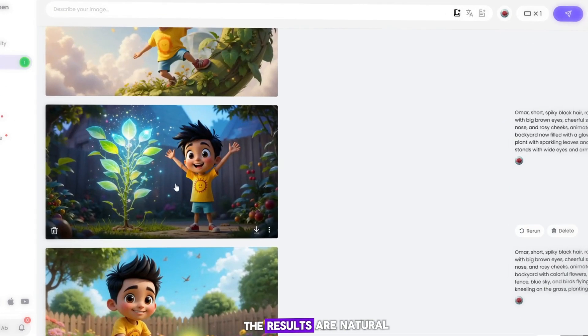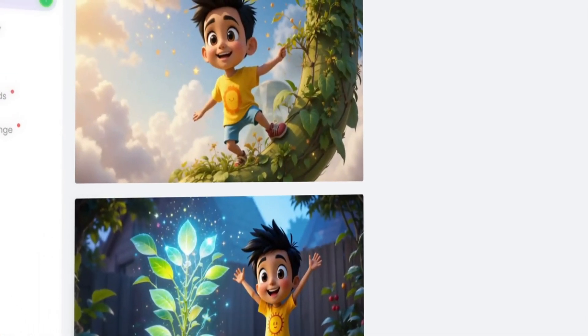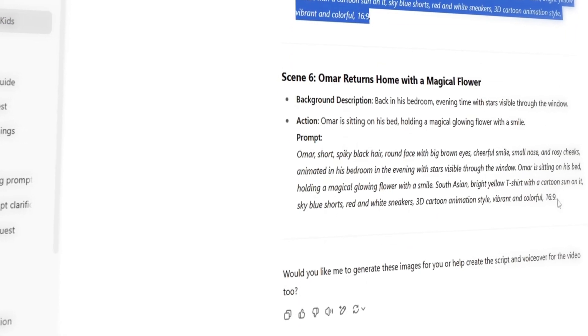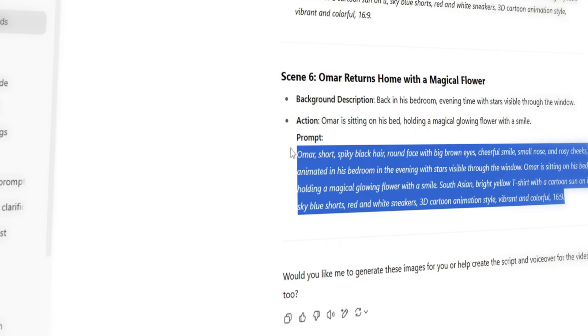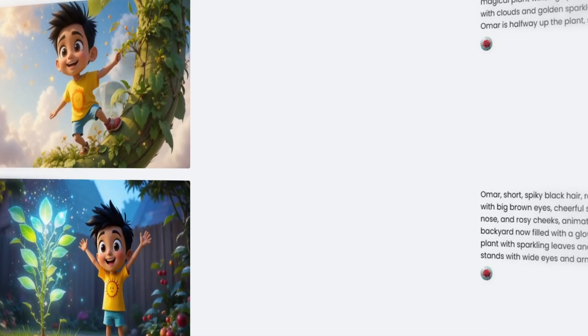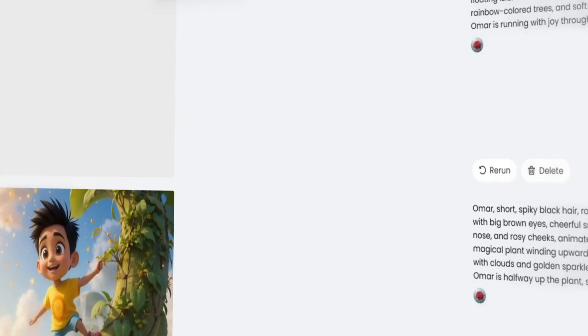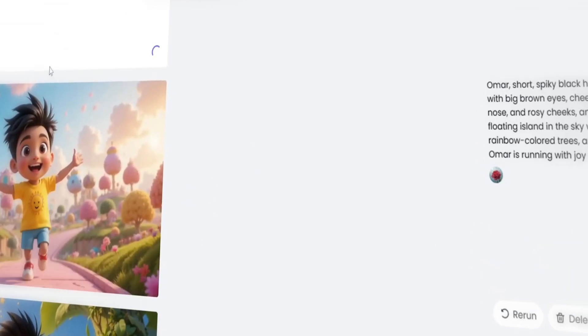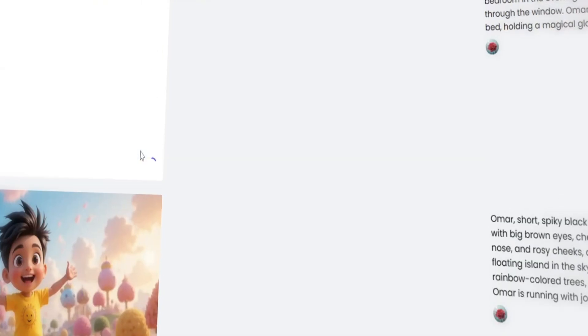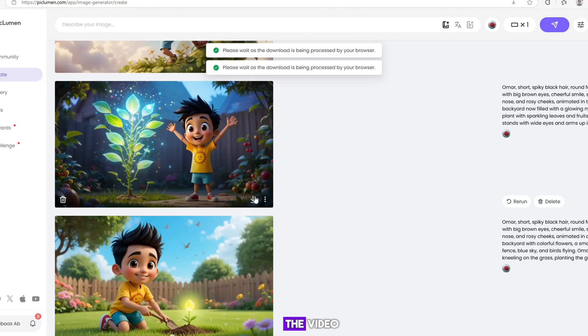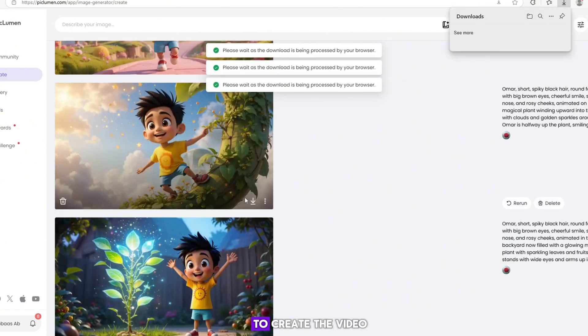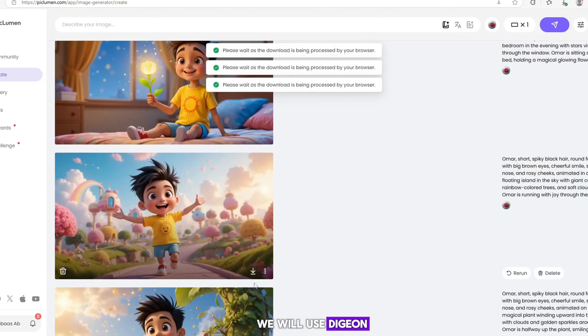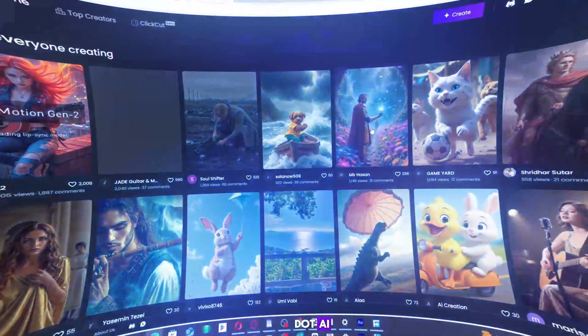The results are natural, detailed and perfect for animation or story projects. Repeat the process for each scene. It's that simple and totally free. And now you can see, the image is ready. Next, we will create the video.